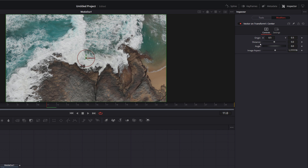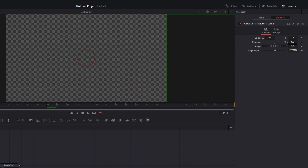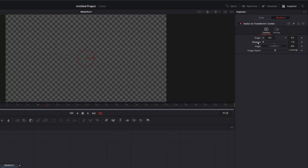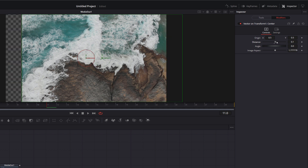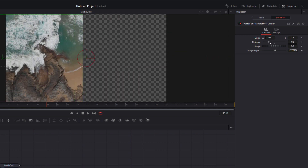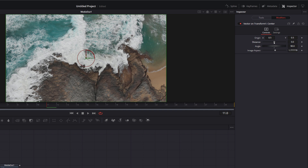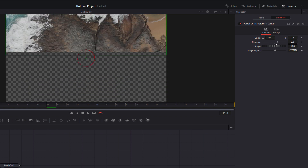Distance is how much it moves from that origin. It's at 0 at the moment. If we drag that up, you can see it's moving over to the right. A value of 1 means it's moved from 0.5 to 1.5 on the X axis. Dragging it the other way moves it back. So that's how we use this for our whip transitions. If you wanted to do an up or down transition, you just change the angle — for example, change it to 90 and move the distance, and it now goes up or down.